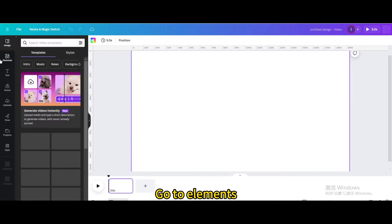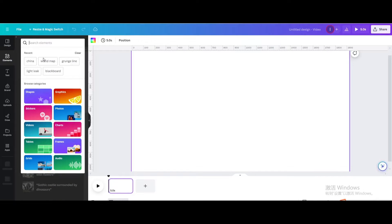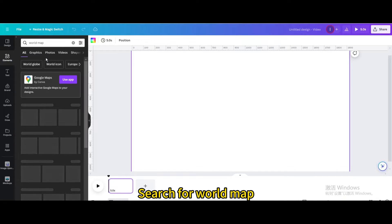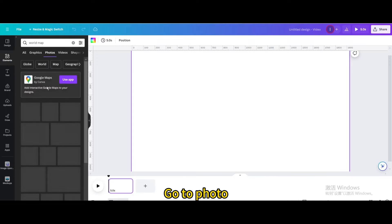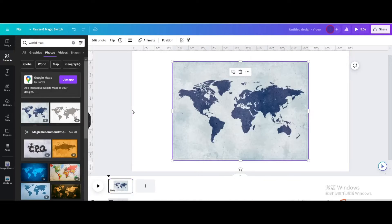Go to elements. Search for world map. Go to photo. Choose this one.